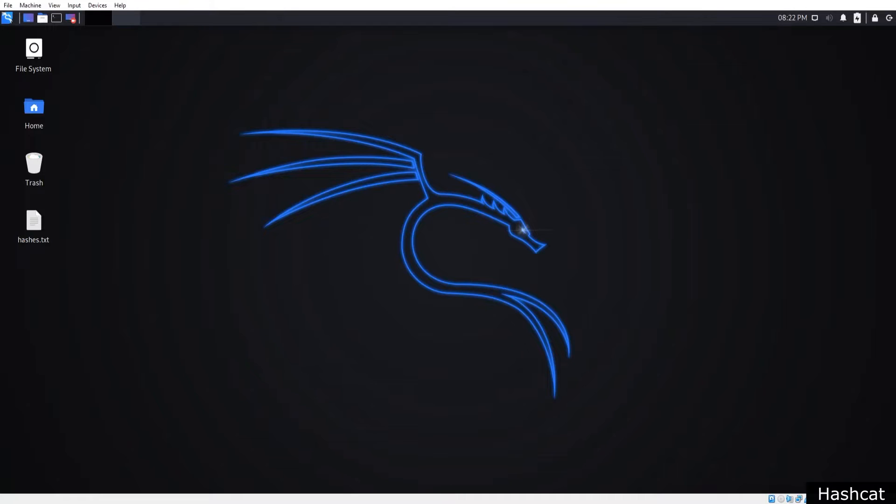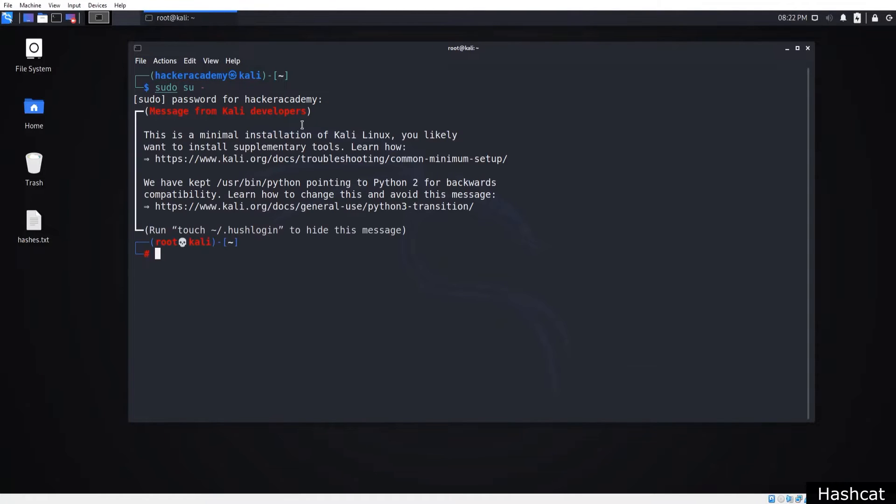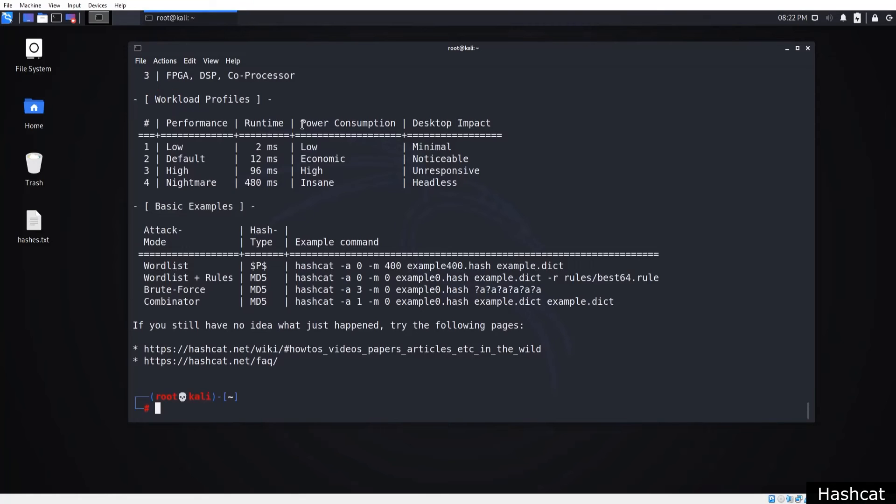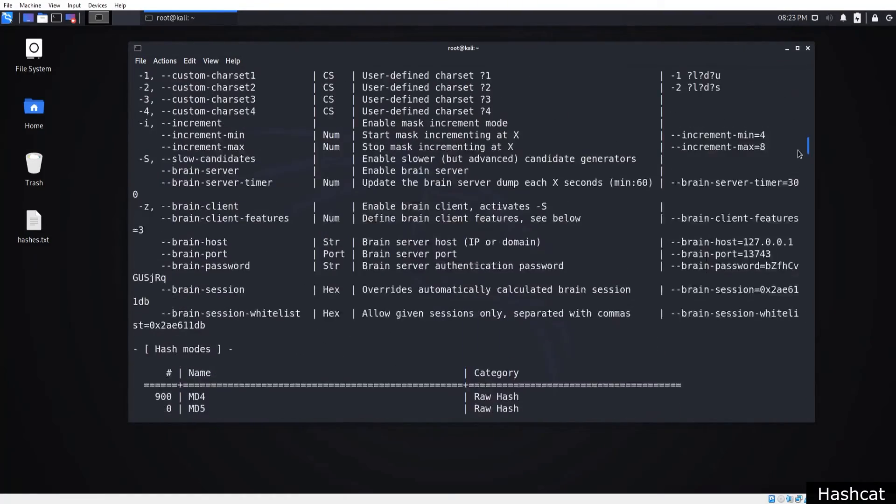Now Hashcat comes installed by default on Kali Linux, so just open up the terminal, write sudo su dash, and you can just type hashcat double dash help. That is going to bring up all the options you need to know in order to run it properly.